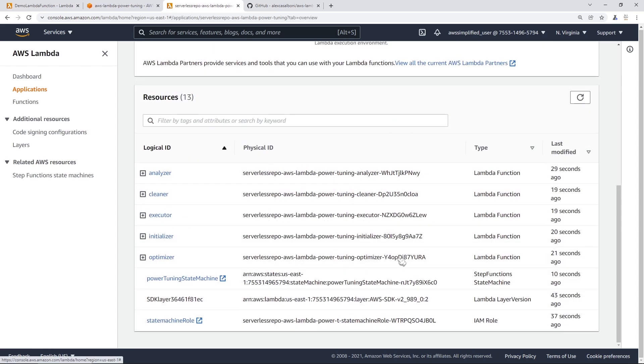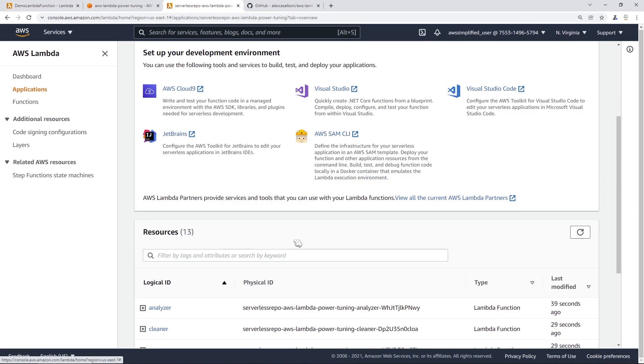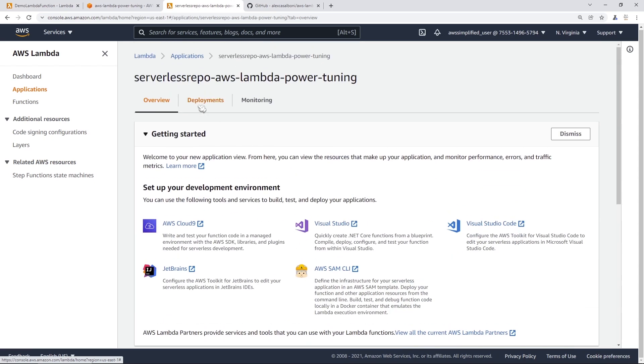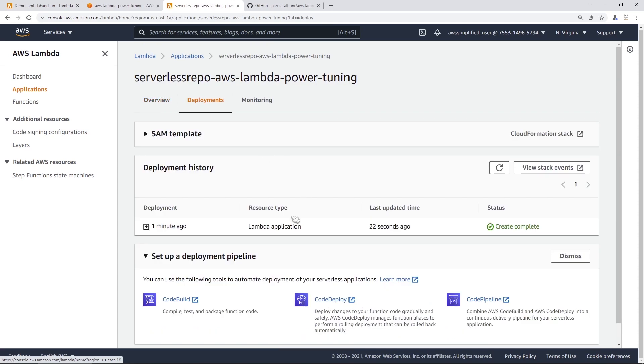All right, so after a couple minutes here, everything was created successfully. In order to confirm that everything is all done, you can go up to the top and go to the deployment section. And then you could take a look here and see that it says create complete. So we are pretty much good to go in terms of testing our Lambda function.